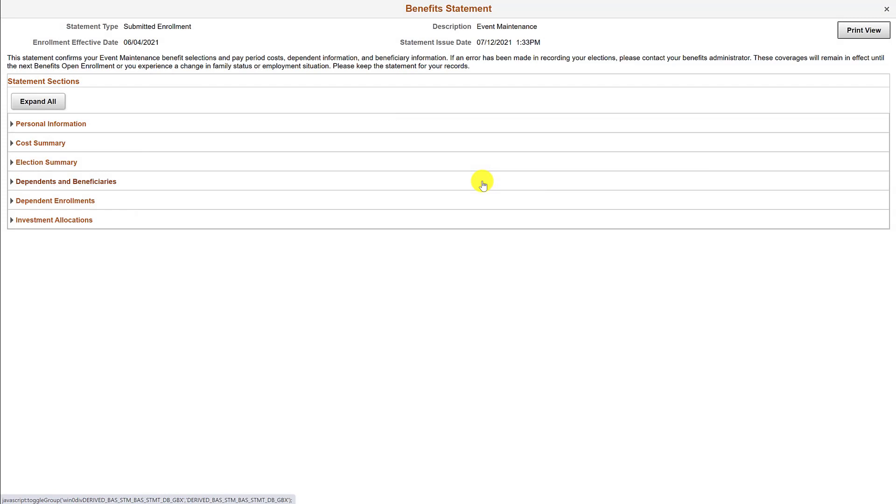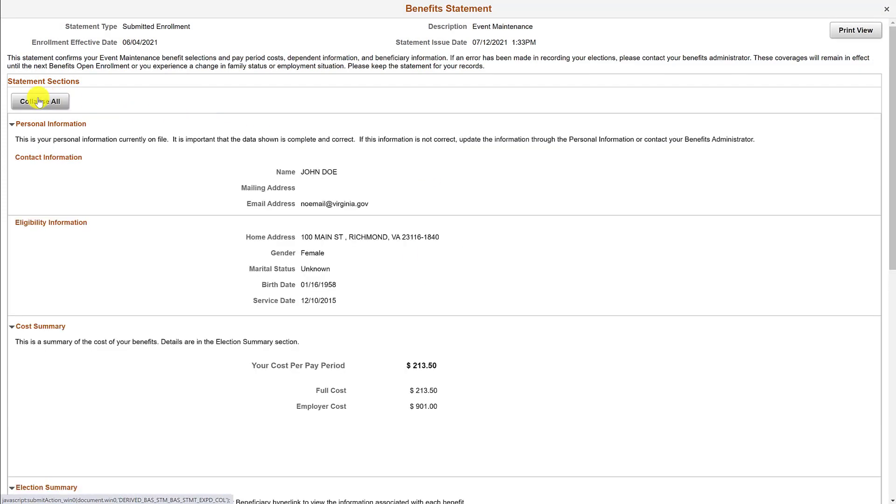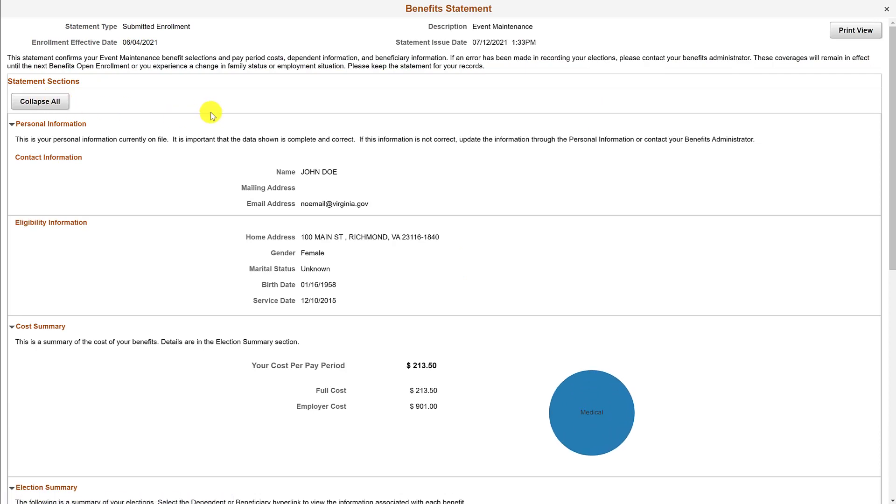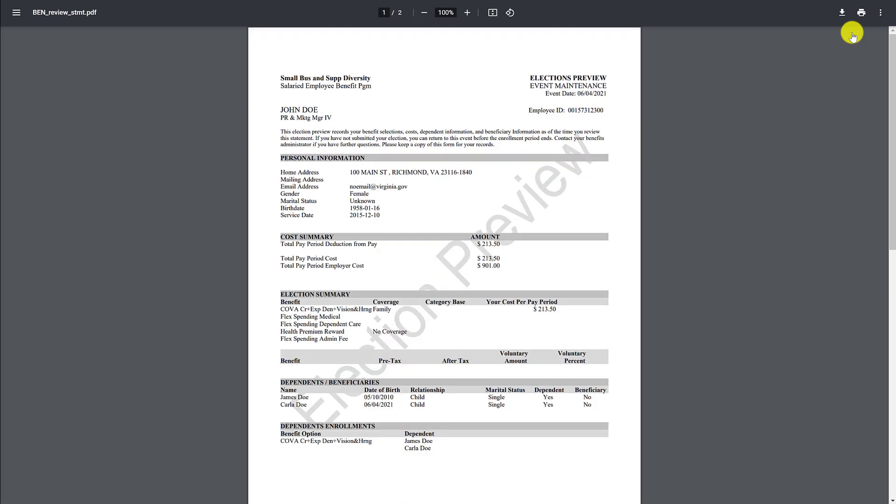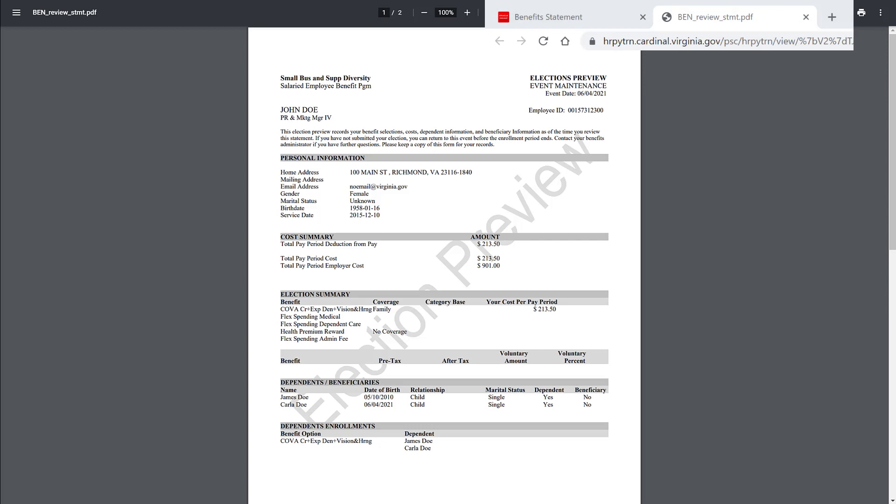Again, click on expand all to view all of the additional details. Both types of benefit statements can be printed. To print, click on the print view button. The print view page opens up in a separate tab. Here you can print the benefit statement selected. To exit, close the tab by clicking on the X icon at the top right hand corner of the tab.